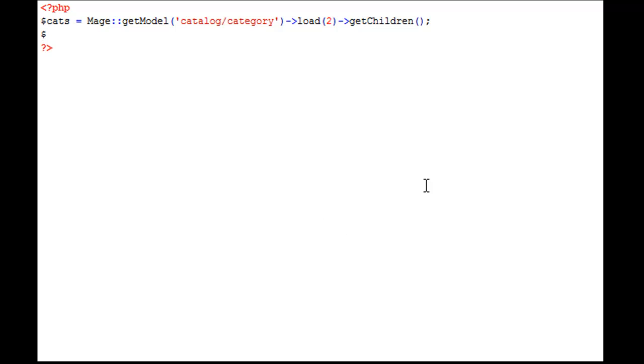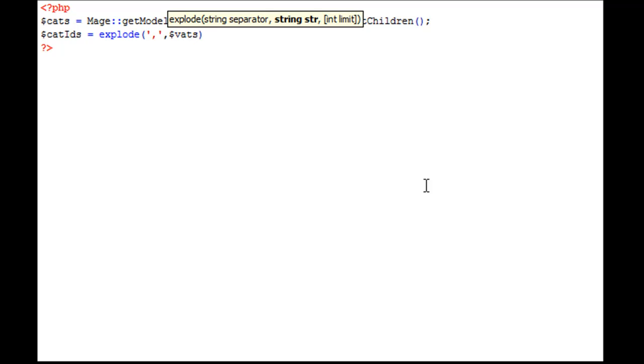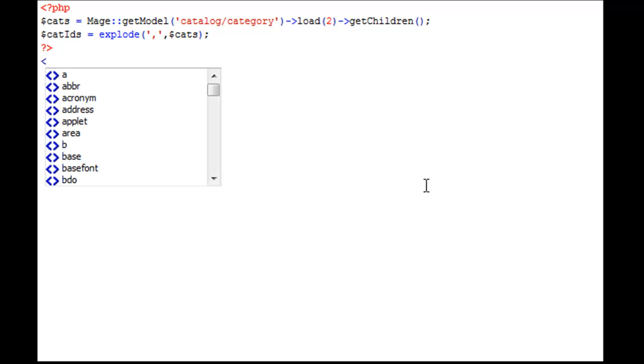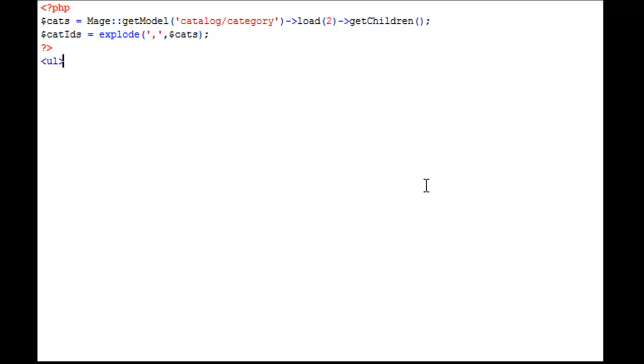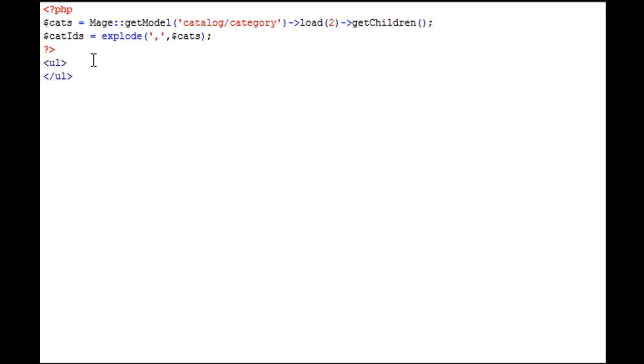Now we're going to say new variable catIDs is equal to explode. What we're going to do here is we're going to grab our cats variable, and we're going to explode each child category so that we can loop them out. So we're going to say explode by comma and explode the variable cats. Now, because we're going to be doing a listing, we're going to add some default HTML here, which is an ordered list.